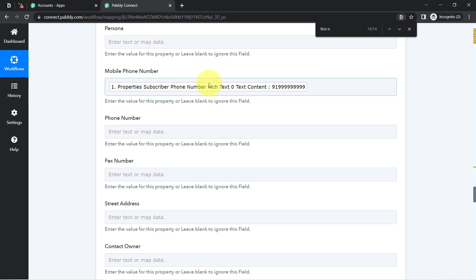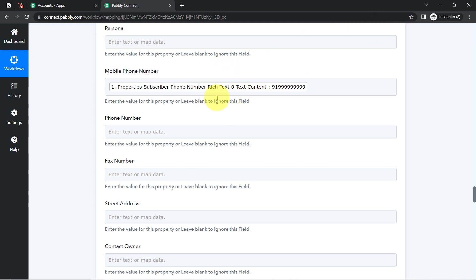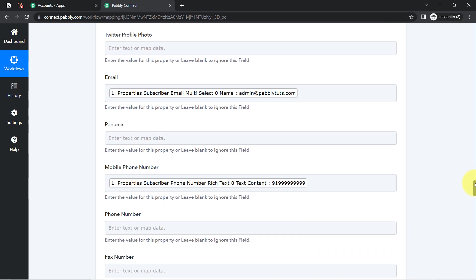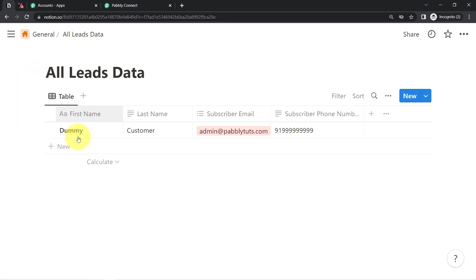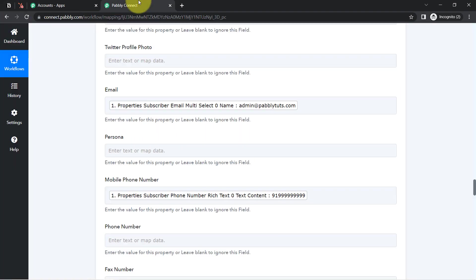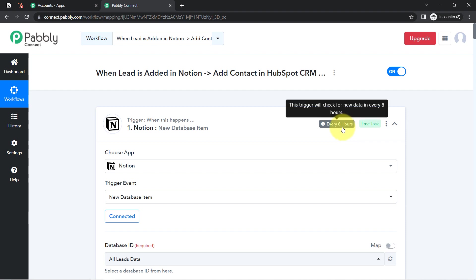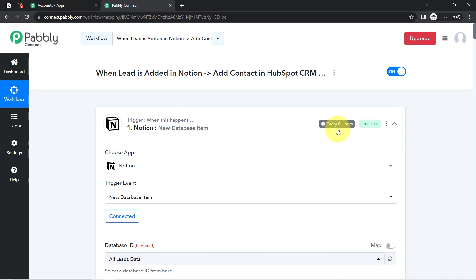You must be thinking: what is this mapping and why have I not provided details manually? If we provide details manually, that detail will remain fixed. But if we map a field, the data will be replaced automatically when this automation runs in real time. Pabbly Connect checks for new data every eight hours, so if your data is not getting added in real time, don't worry — just wait a few hours and it will surely be added automatically.